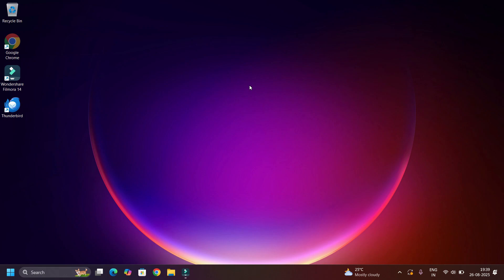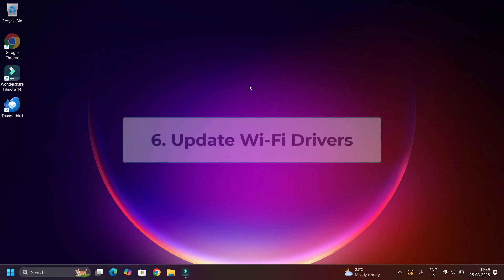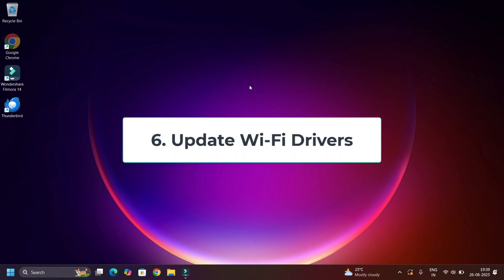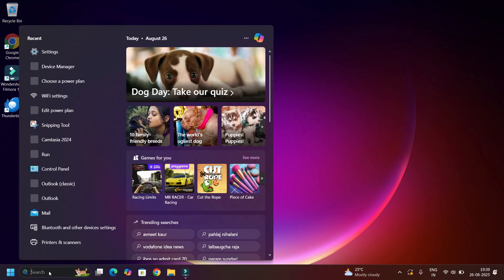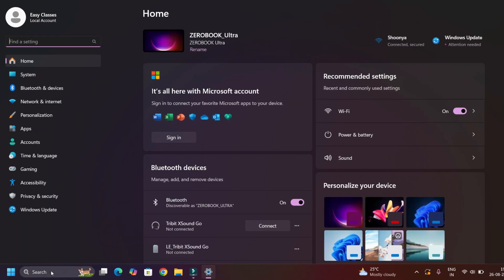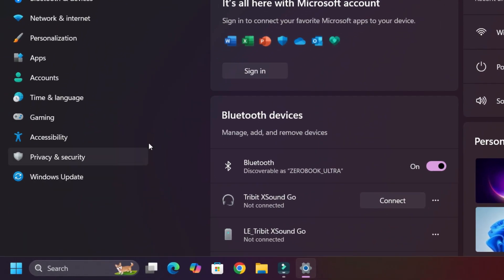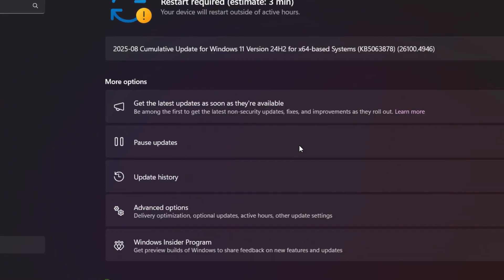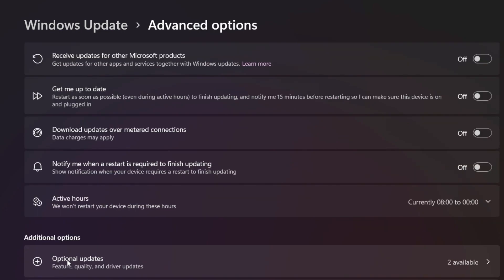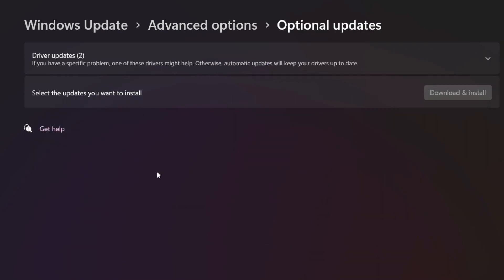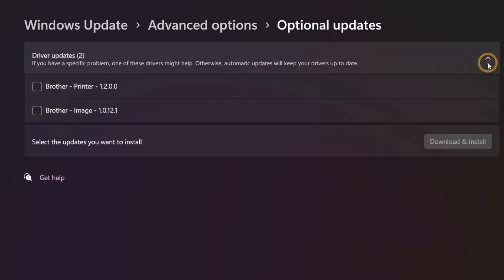If it is still not working, then move to the next step: update the Wi-Fi driver. To do that, go to the Settings and find Windows Update at the last. Then select Advanced Options. Find Optional Updates under additional options, click on that, and find whether any driver updates are available. Expand it, then download and install them.